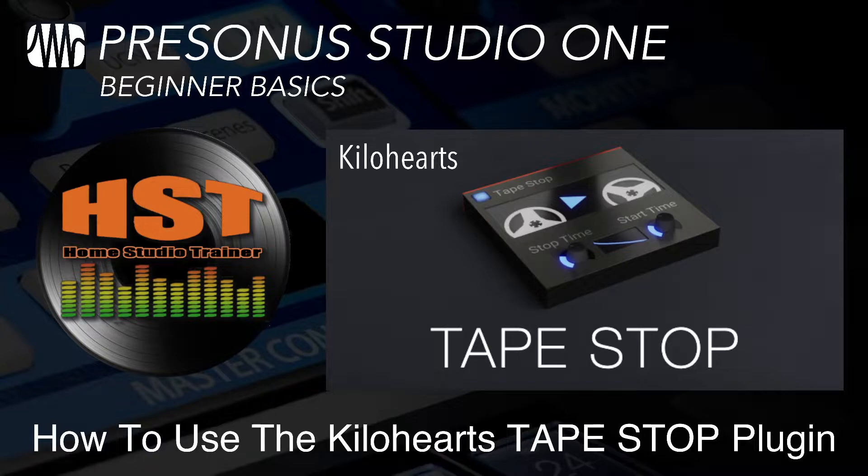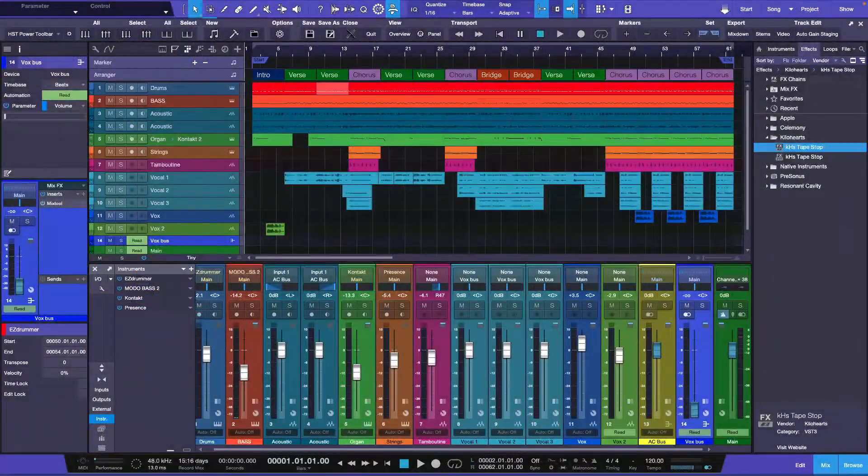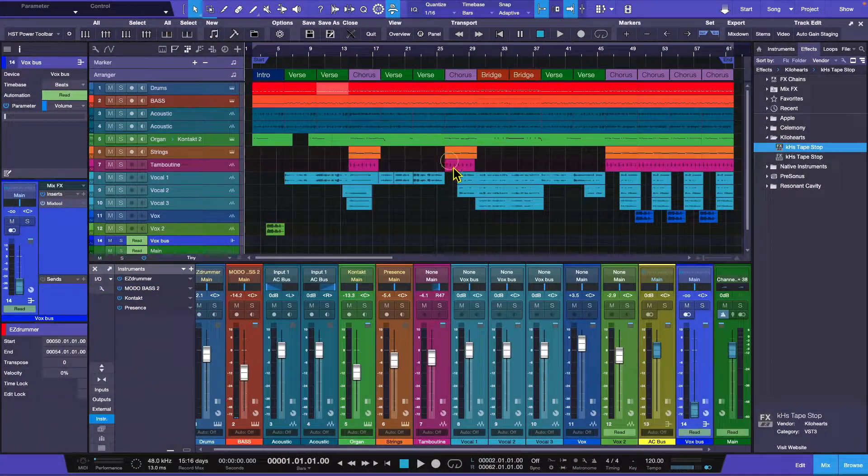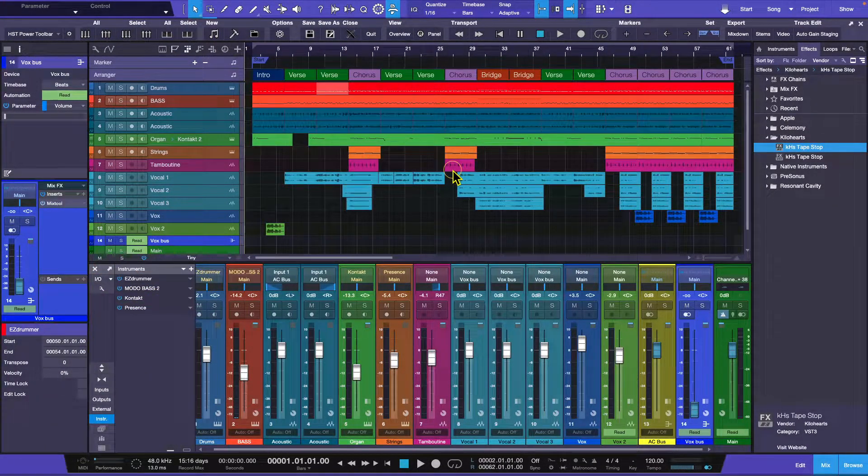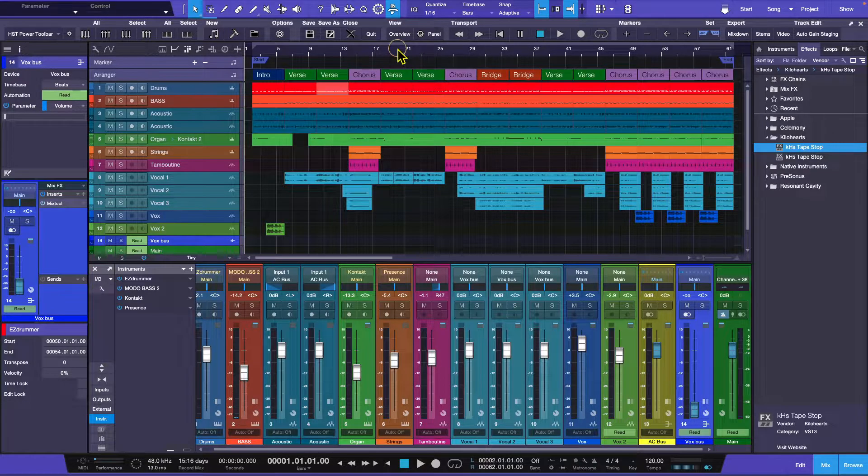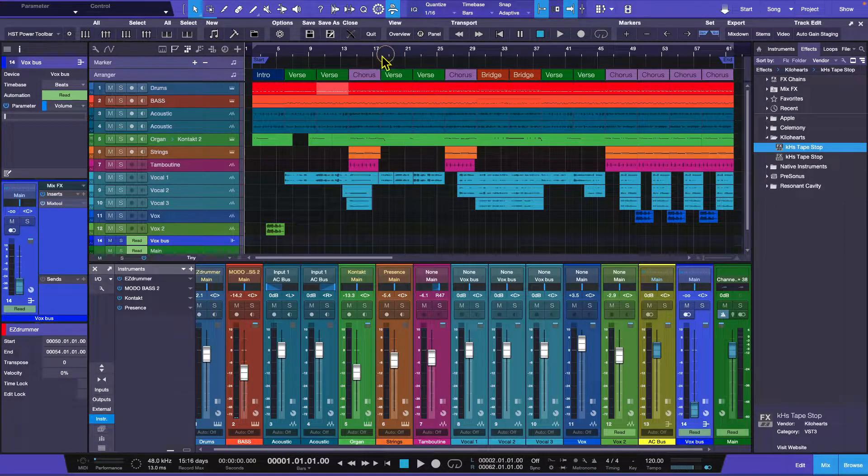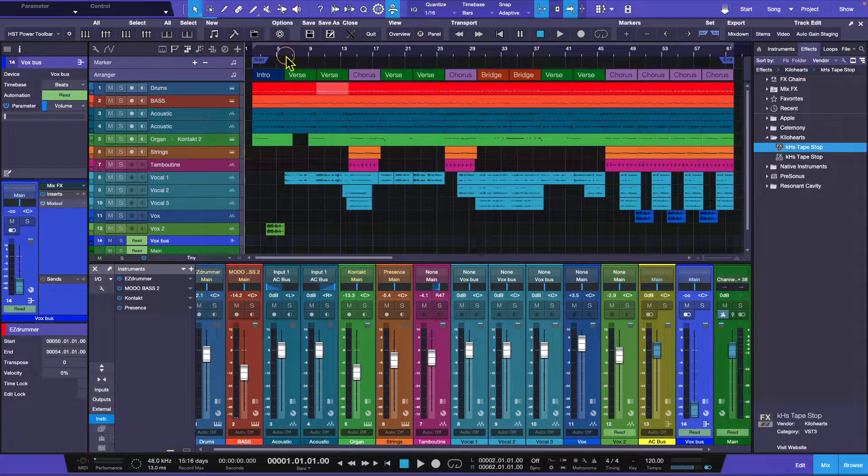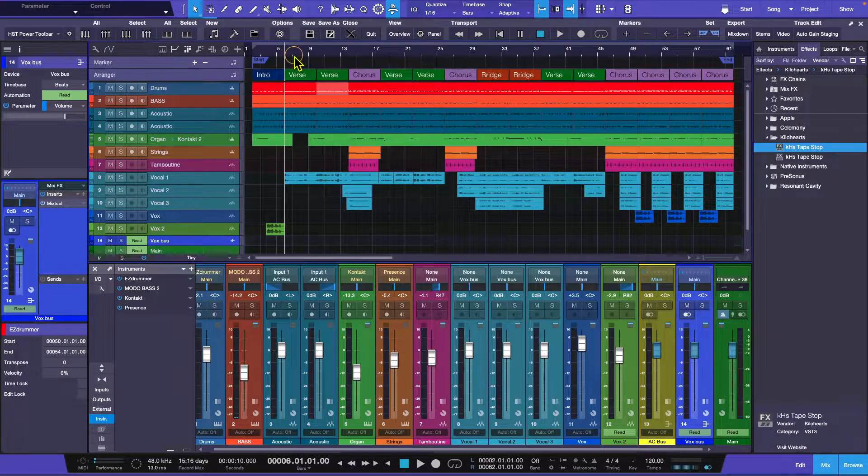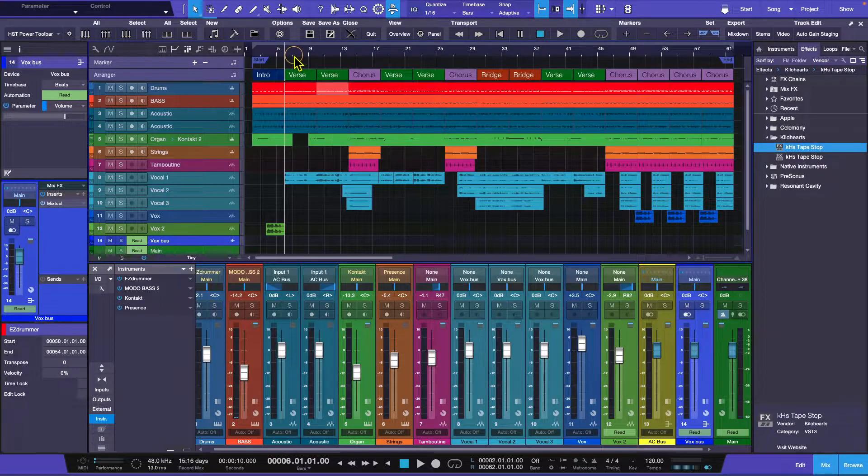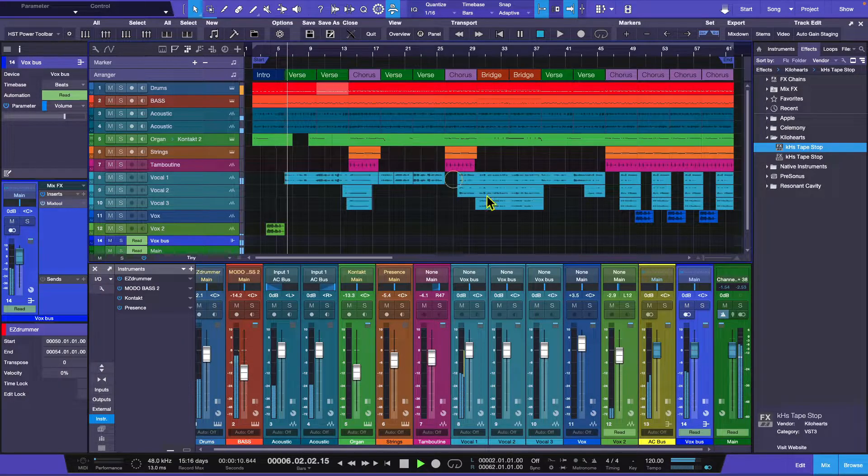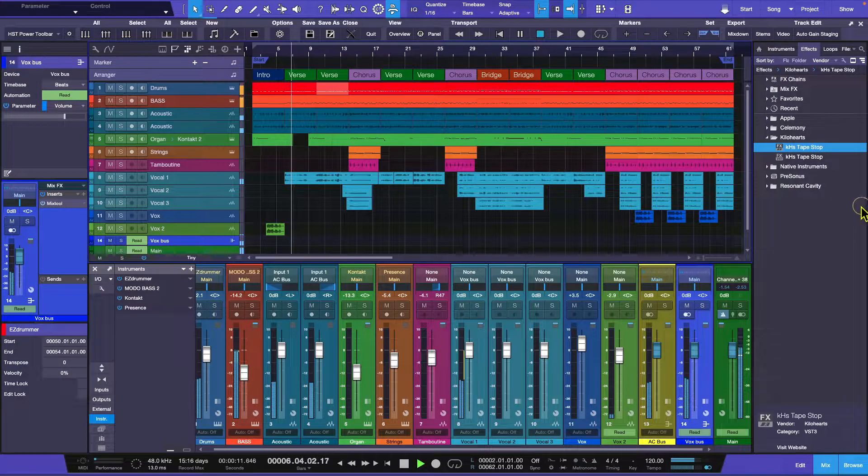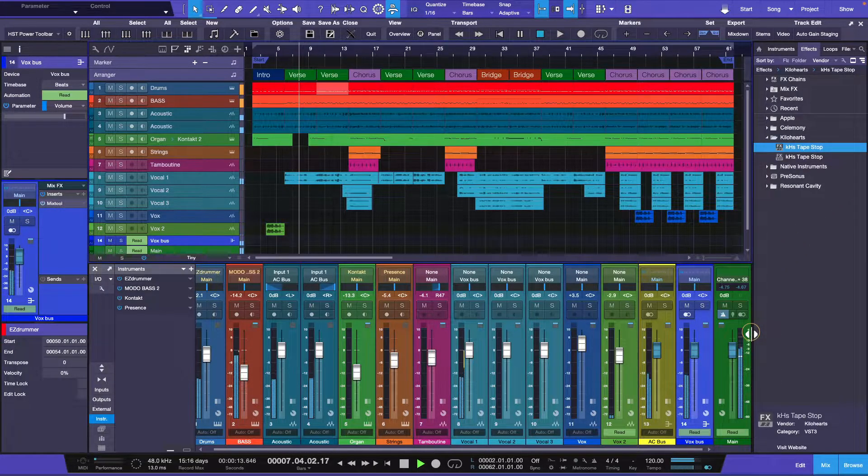Let's actually go to the classroom and we're going to look at the song that I've been using for the past couple of videos. We're going to play with the Tape Stop. I'm going to show you where to go and how to install it in a second, but I want to show you how it works.